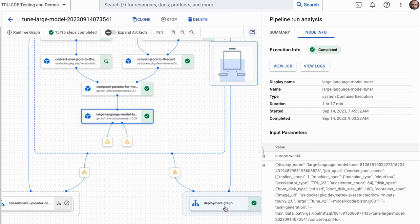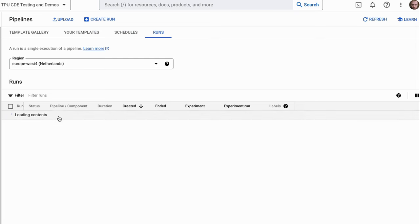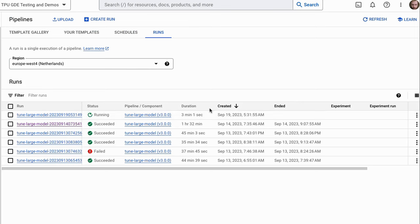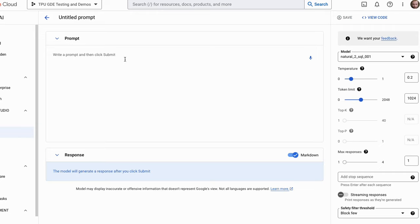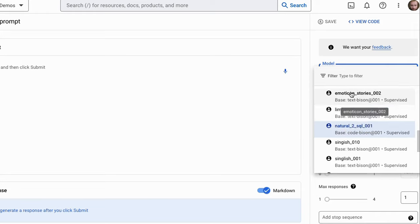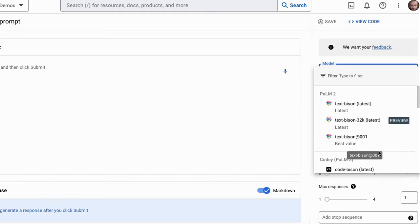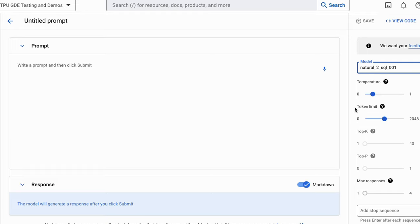The pipeline deploys the graph and creates an endpoint we can actually use. Once you've finished training your model you'll see a Test button come up. Clicking Test takes us into the standard Generative AI Studio playground where we can try out the model. We can pick different models — here's a LIMA model I trained, the emoticon stories model, a natural language to SQL model — all on top of the latest text-bison models. Just like your normal models you can set temperature, token limit, and other parameters with your fine-tuned model.